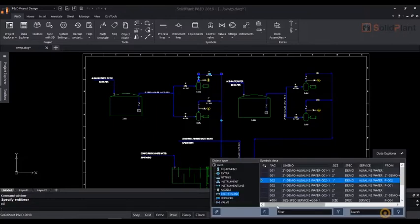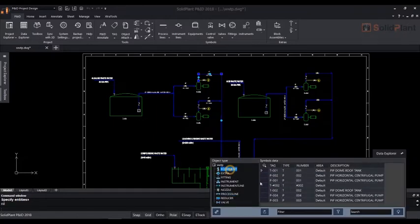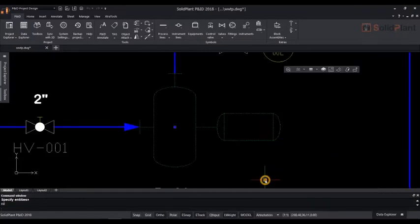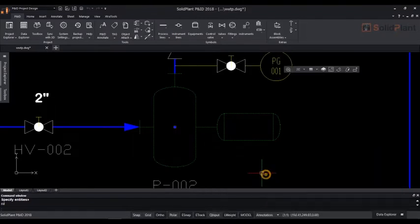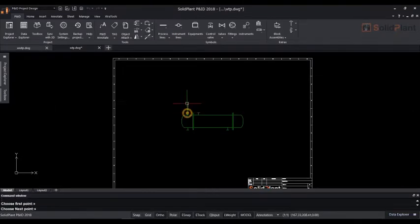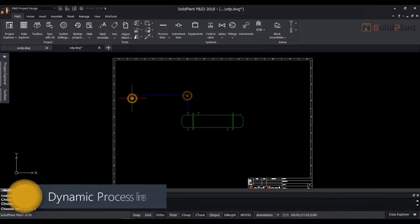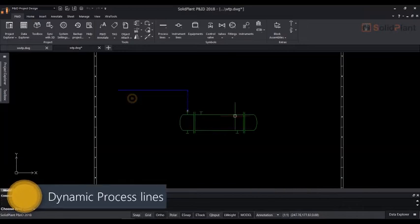When selecting an entry line in the Data Explorer, the system will locate that particular item and zoom to it. This way, you will never have to look for more than a second to find any object in your drawing.